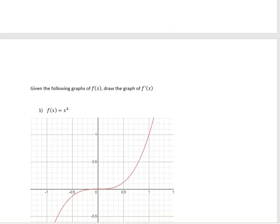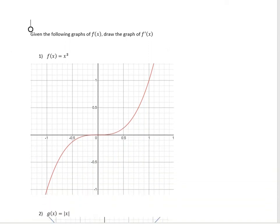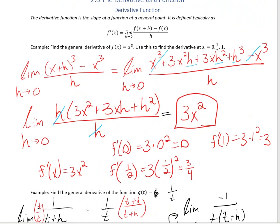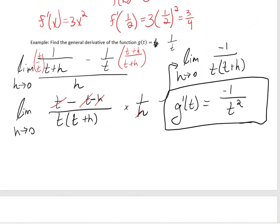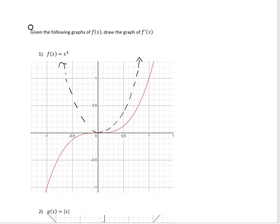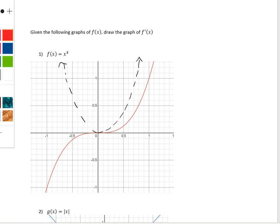For the next example, we want to graph the derivative given the function. If we have x cubed, from the previous example we know the derivative is going to be 3x squared, so the derivative is going to look like a parabola. But how would we know that if we didn't want to find the derivative algebraically and just wanted to look at the graph?